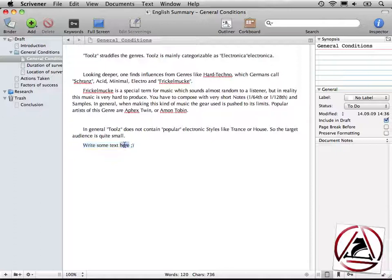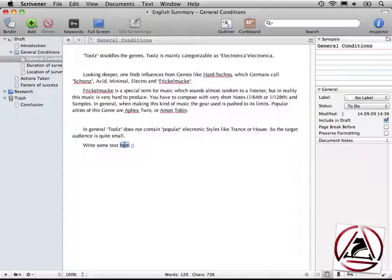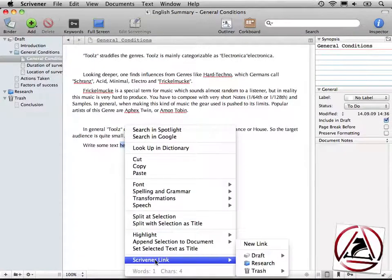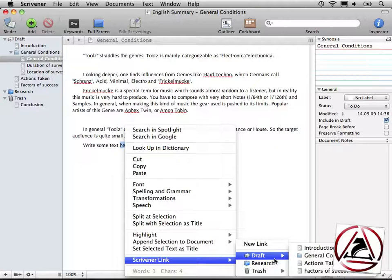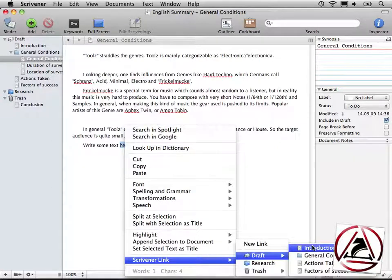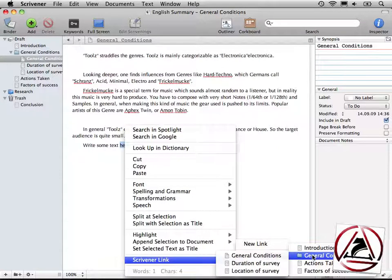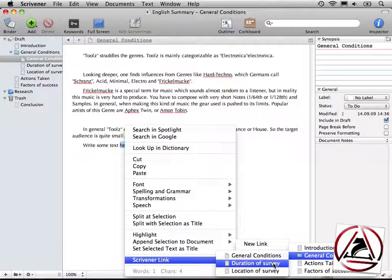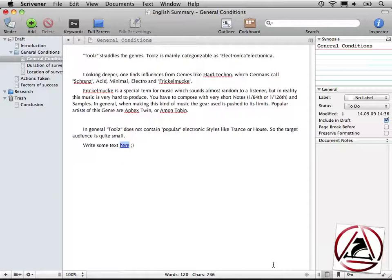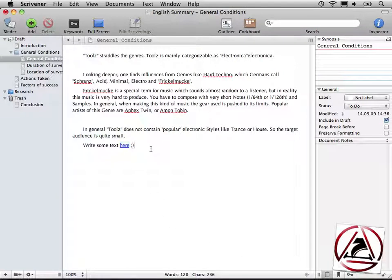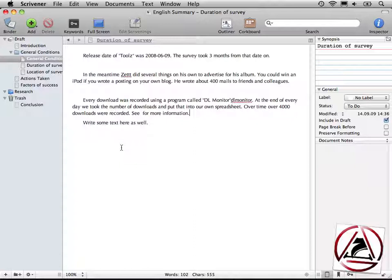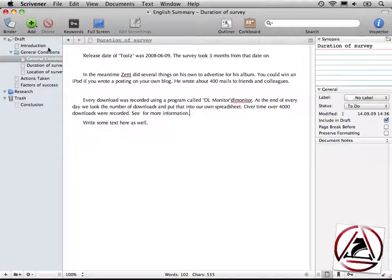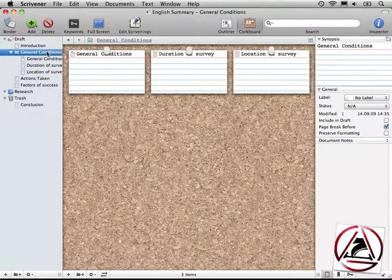You can set specific parts of a text to link to other parts in your current project. Just click with the right mouse button, Scrivener link, and then select a document you want to link to, like the duration of survey. This will underline this word and make it blue. And when you click it, you will be taken to the other document. This is very good to link specific documents together. Let's go to the corkboard.